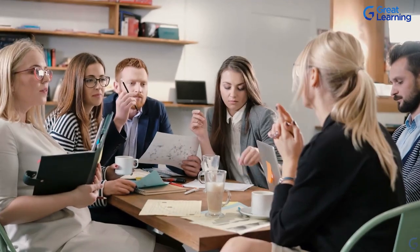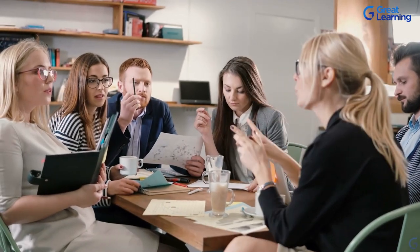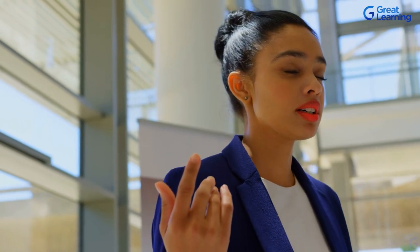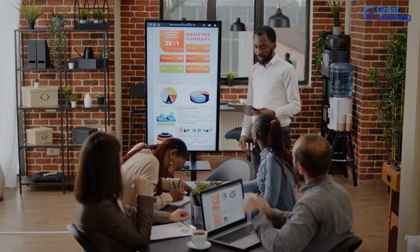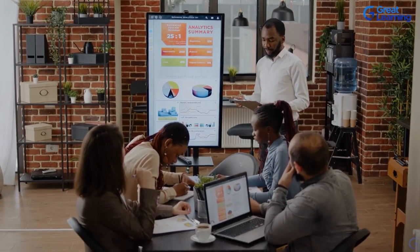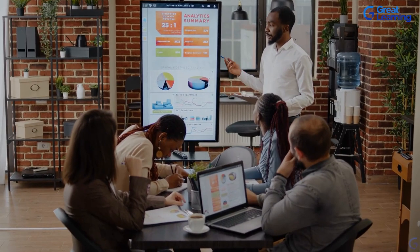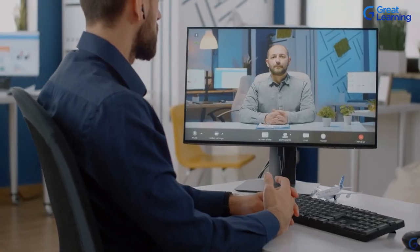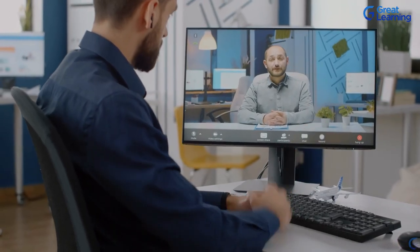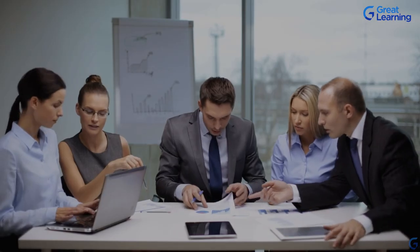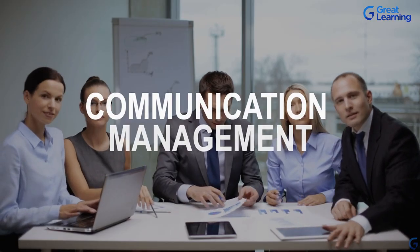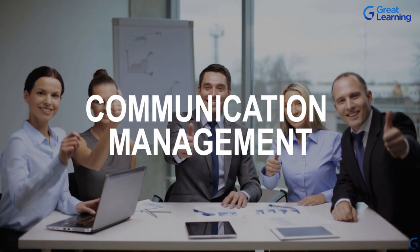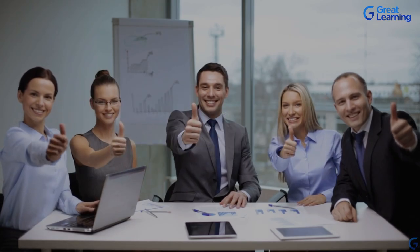Effective message delivery is both an art and skill that can only be honed through constant practice and experience. Through this course, we will understand the role of effective communication in the business world. We will also learn about project communication management and the different processes involved in it. So without any further ado, let's get started right away.